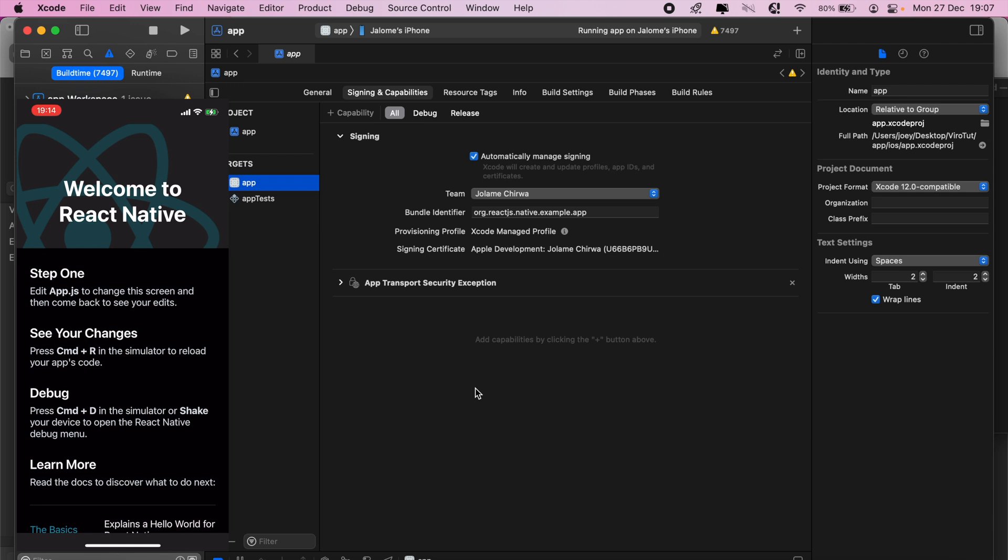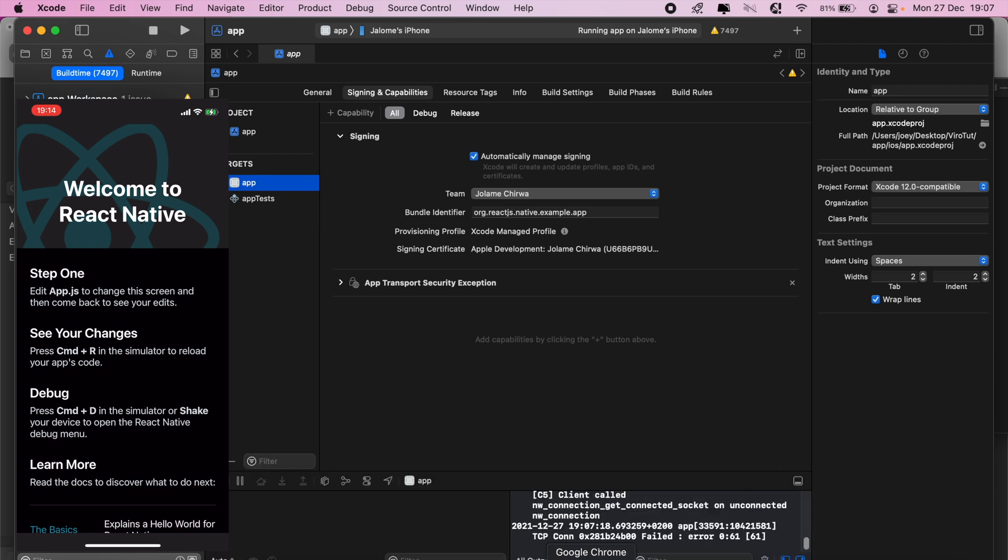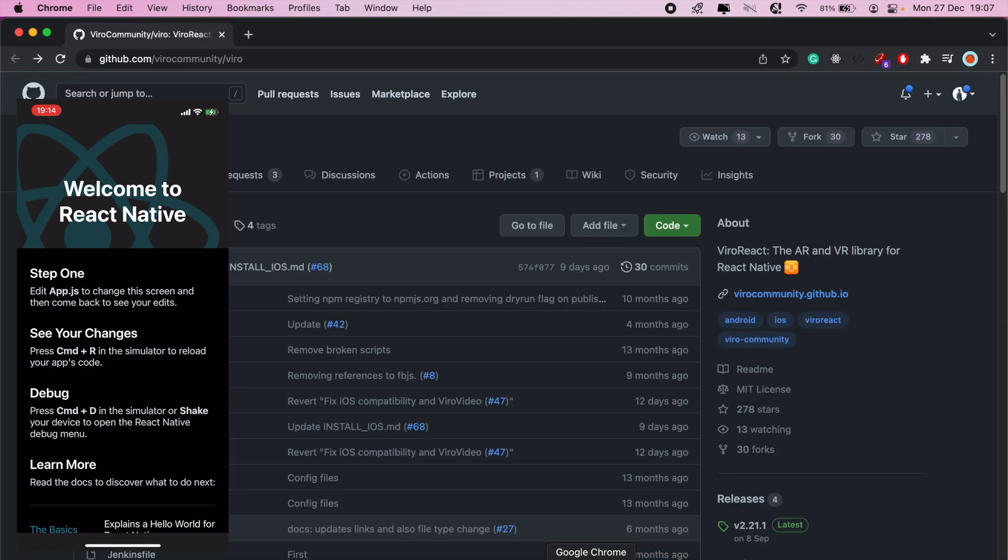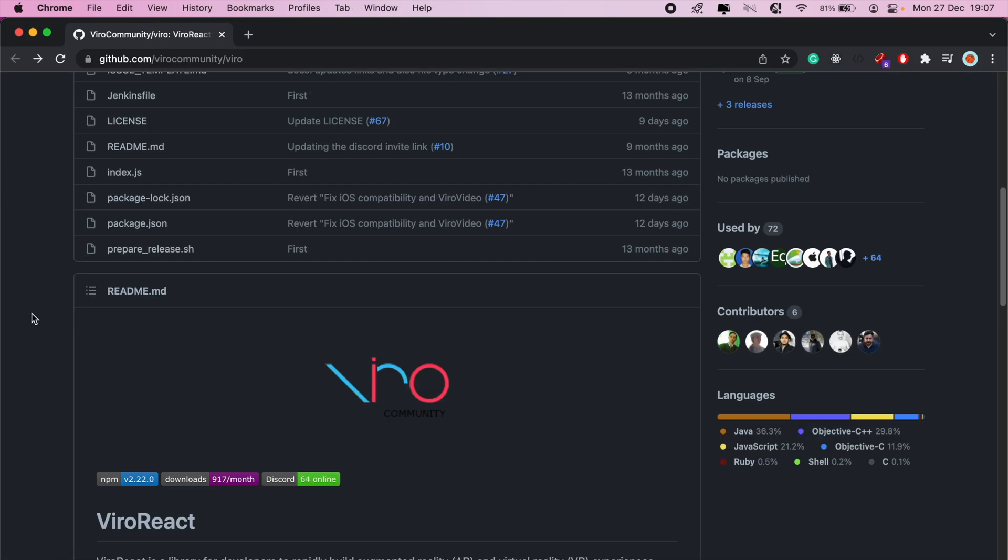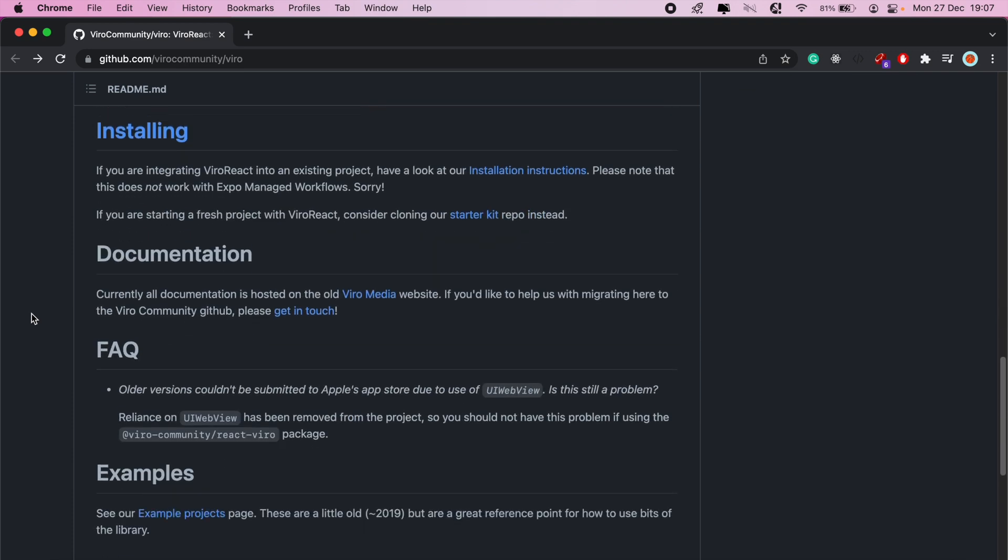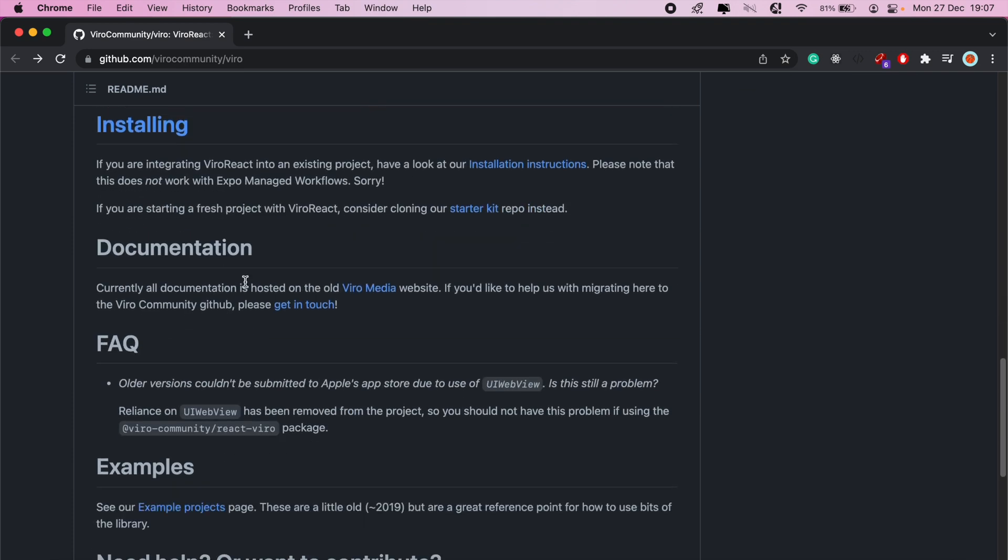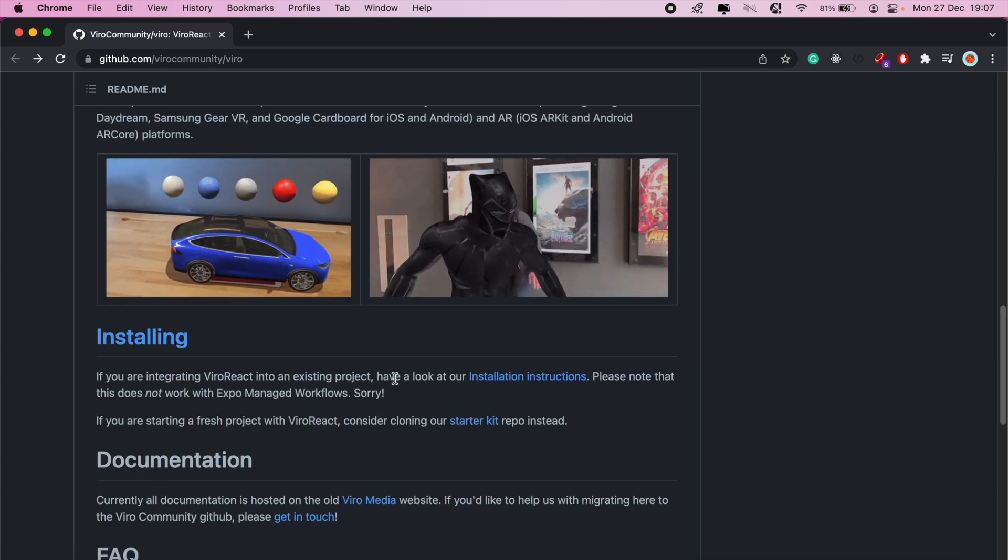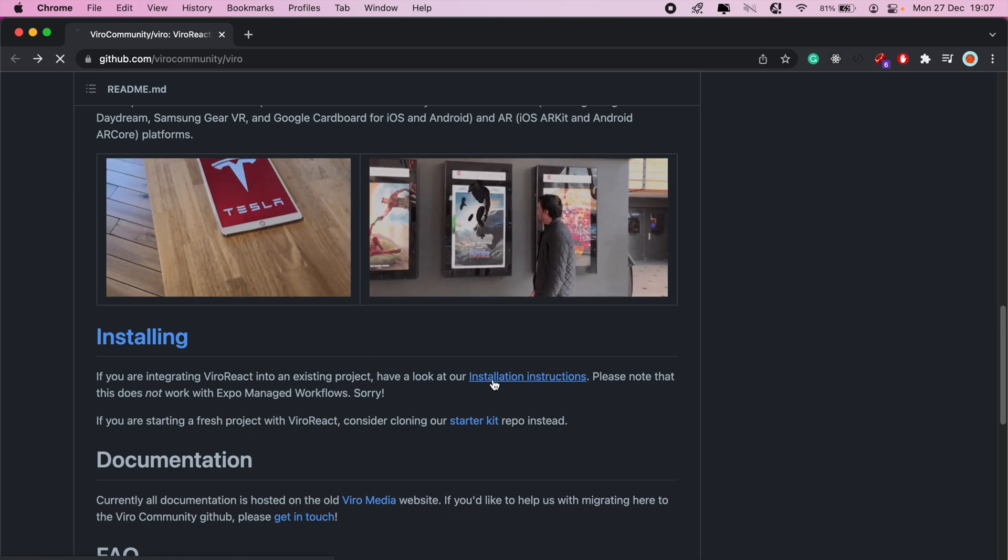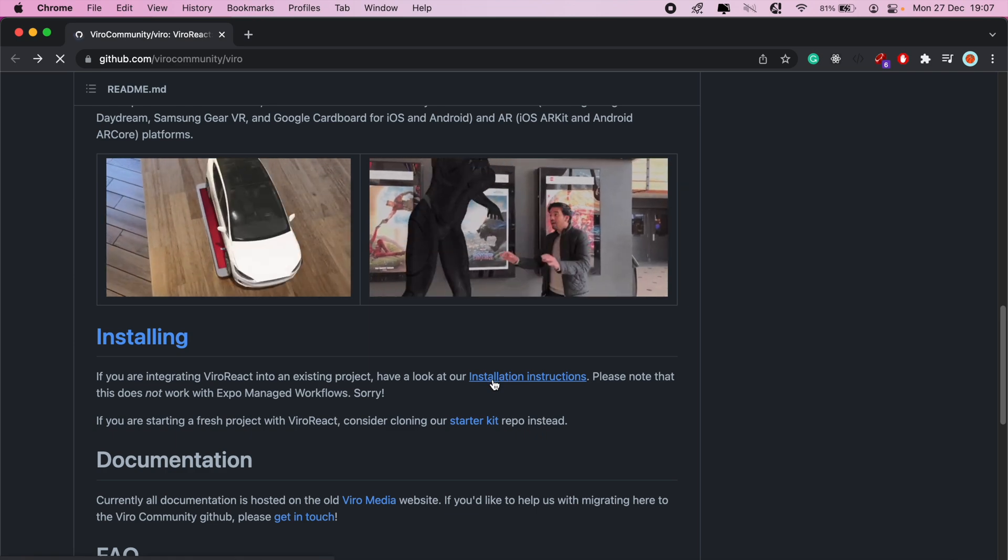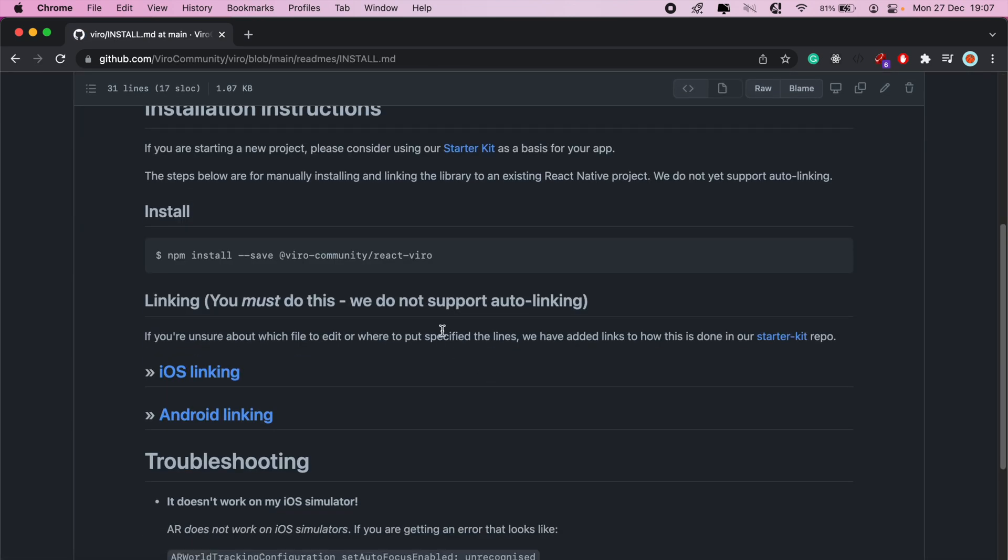Now from here we can go ahead and install Viro React. We'll go to the official Viro Community documentation. In the second video where we got started with Viro React, we used the starter kit. But if you want to integrate it with an existing project, we will follow these installation instructions. I'll go ahead and click that and then we'll install this in our project. Copy the line there.